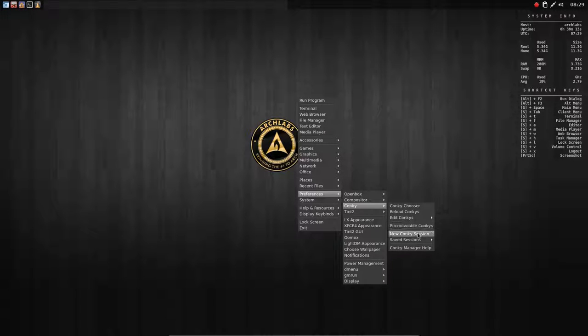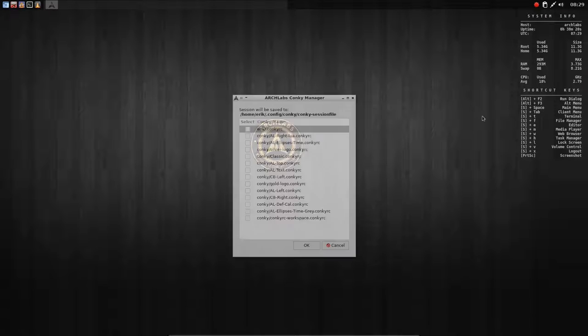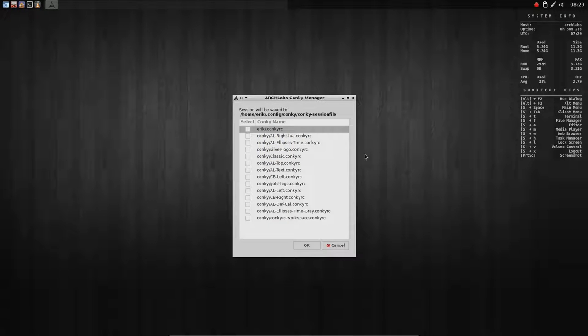Pin movable conkeys, new conky session, saved, and help. So mainly we're going to be here in Conky Chooser, and we say we want to choose the conky which is already there.